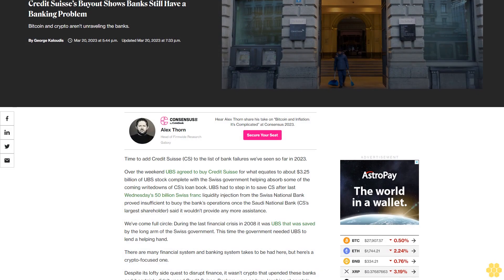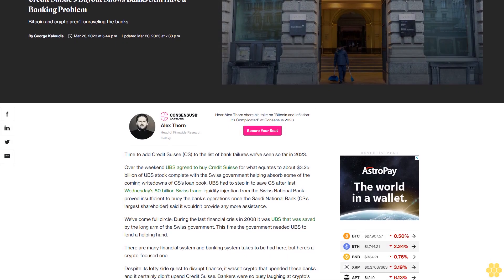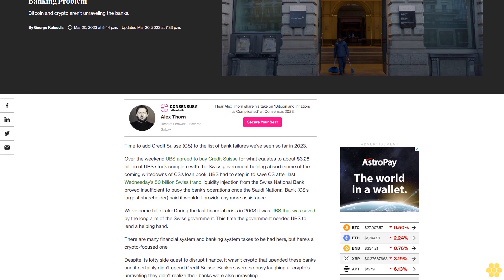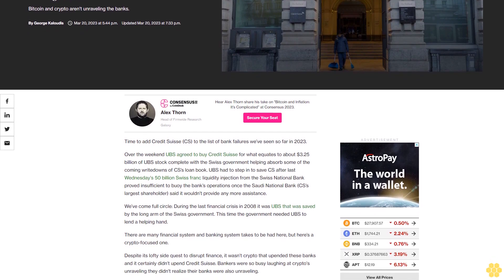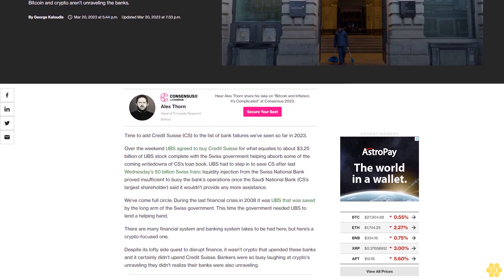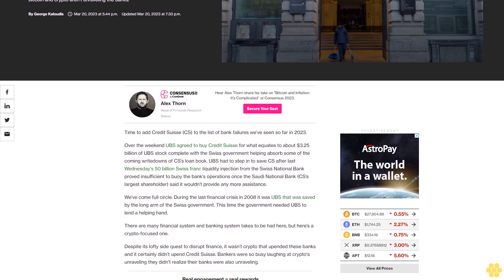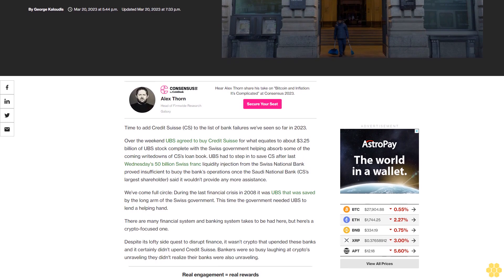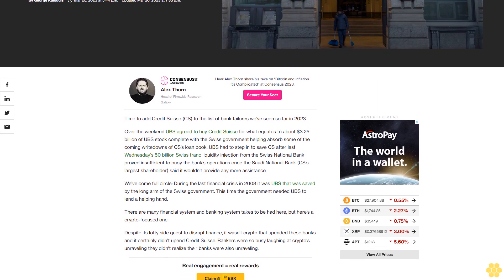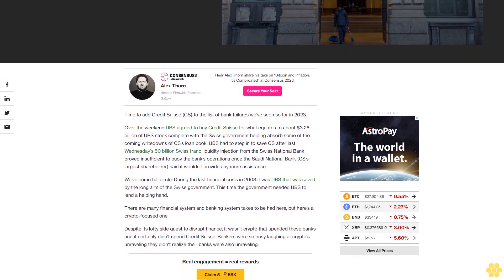Credit Suisse's buyout shows banks still have a banking problem. Bitcoin and crypto aren't unraveling the banks. Time to add Credit Suisse to the list of bank failures we've seen so far in 2023. Over the weekend, UBS agreed